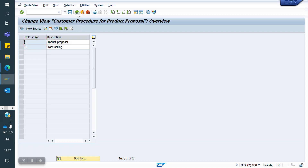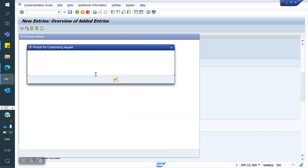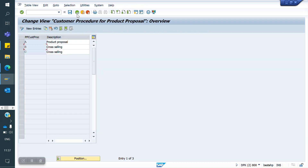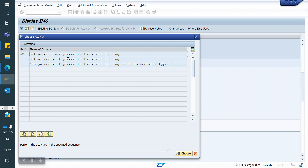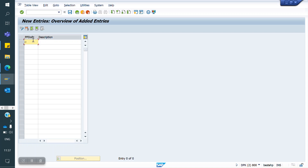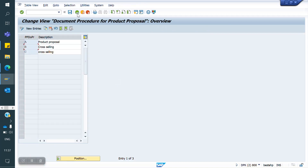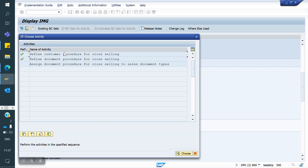I am creating my own Cross Selling Procedure — C for Cross Selling — and saving. This is for the Customer level. Similarly, we have a Document Type level, so I am creating a Document Customer Cross Selling procedure as well. I have created two: one Customer Cross Selling Procedure and one Document Cross Selling Procedure.